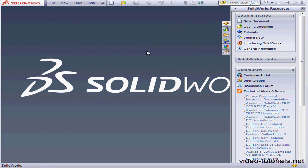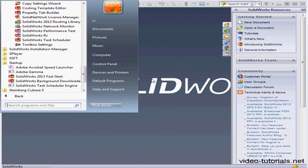Now as you see, SolidWorks loaded pretty quickly on my system. That's because of the new Fast Start option that's installed with SolidWorks 2013.